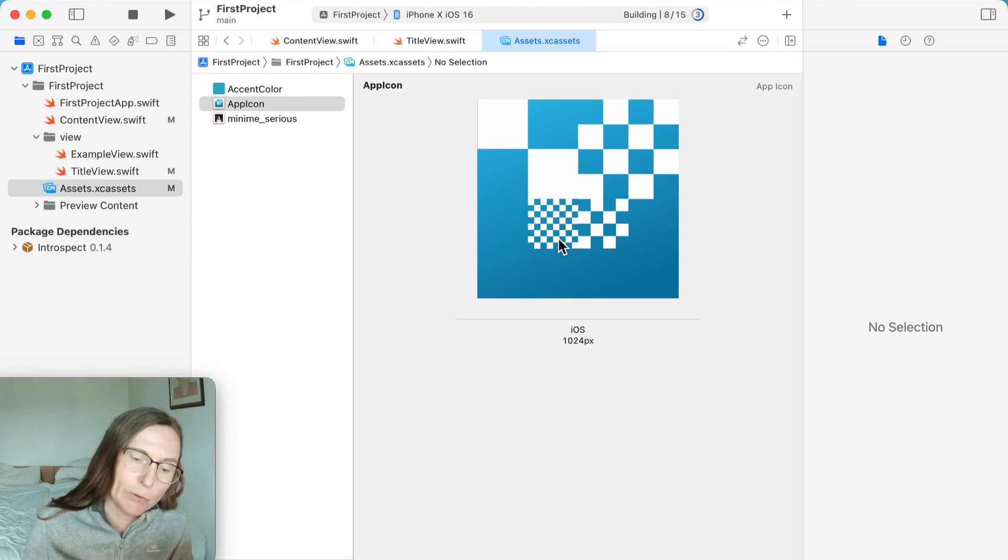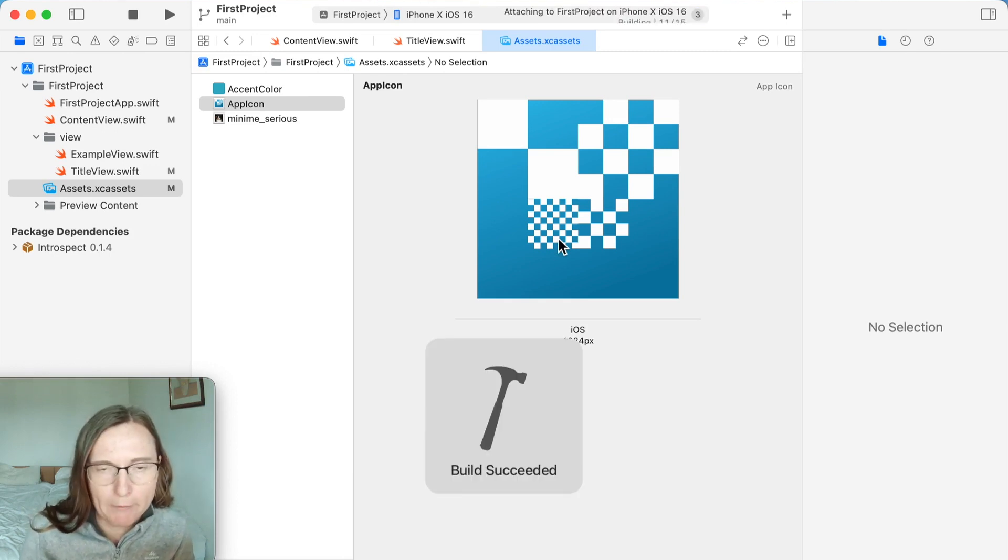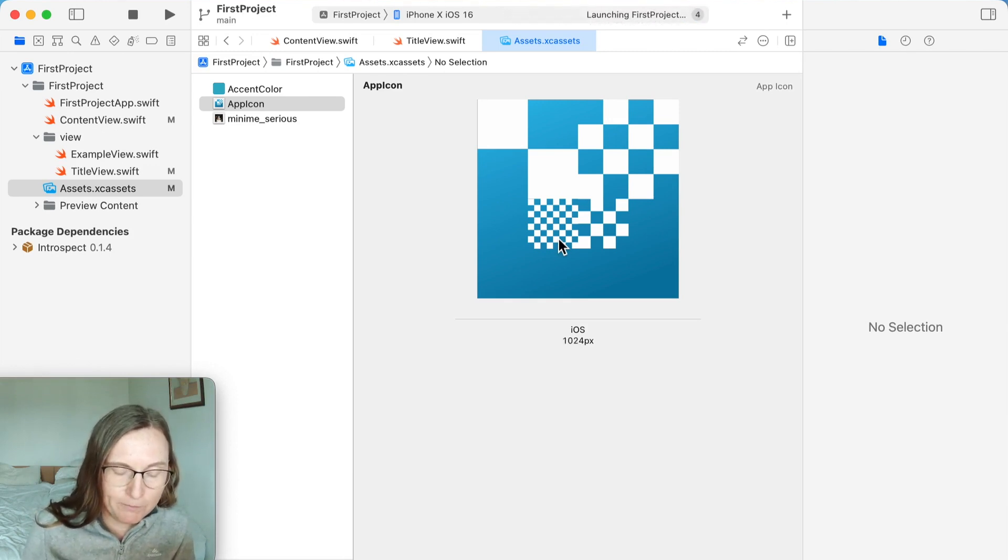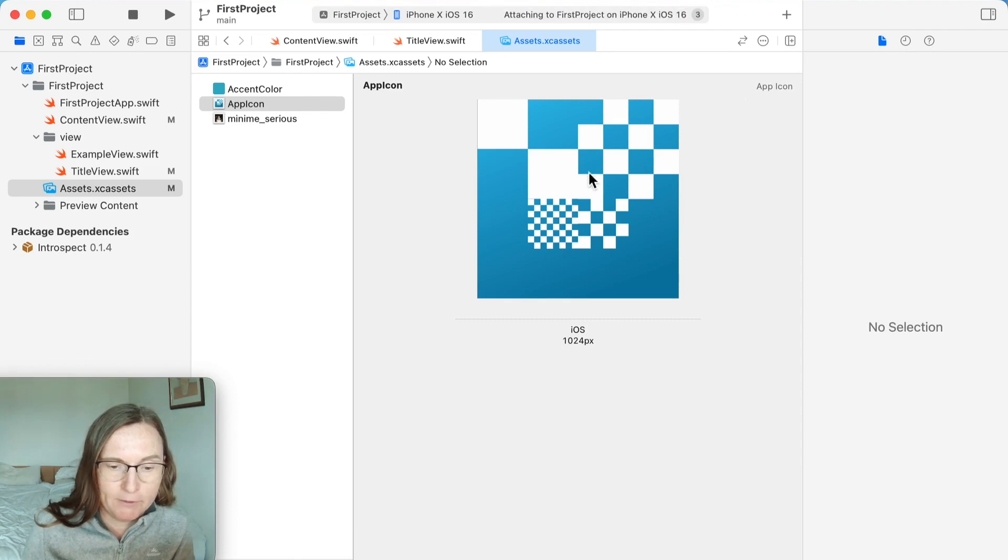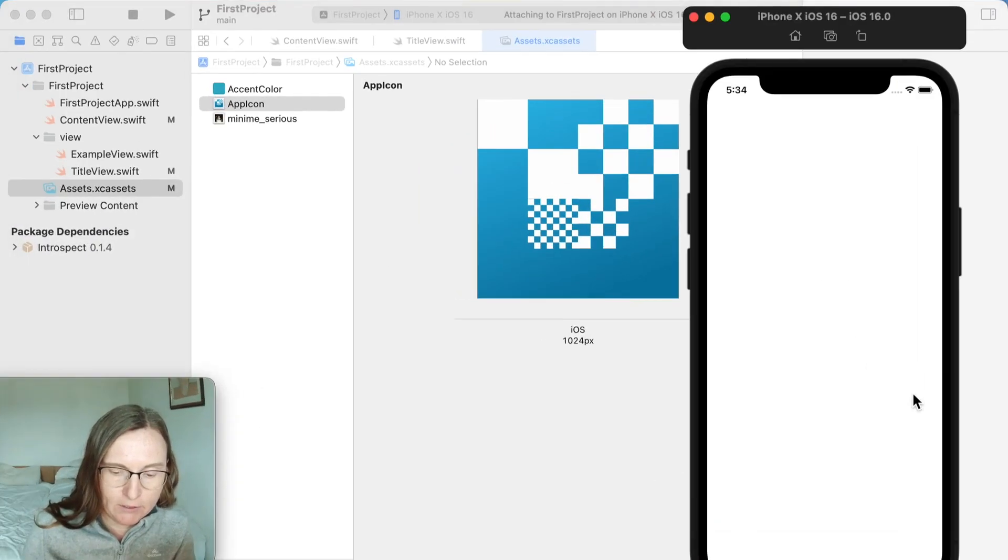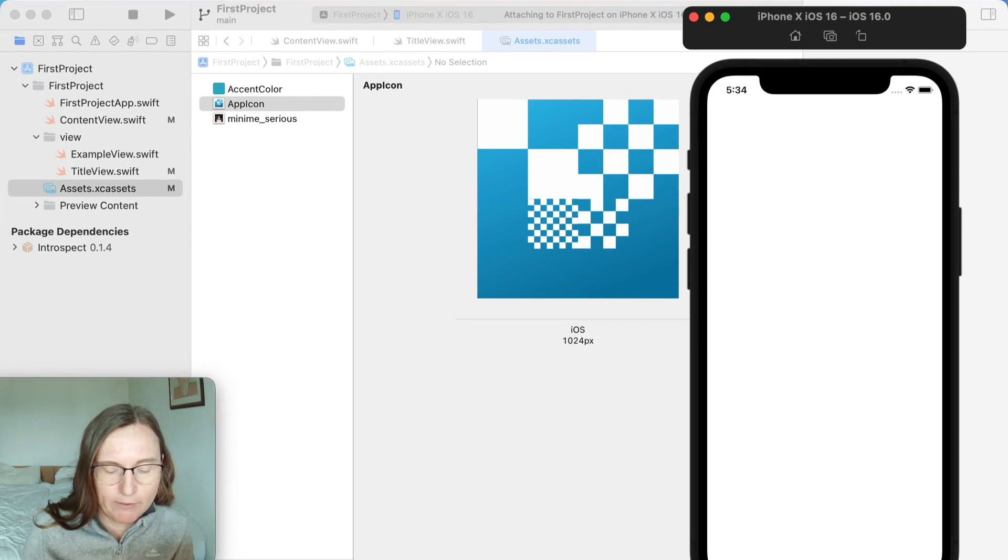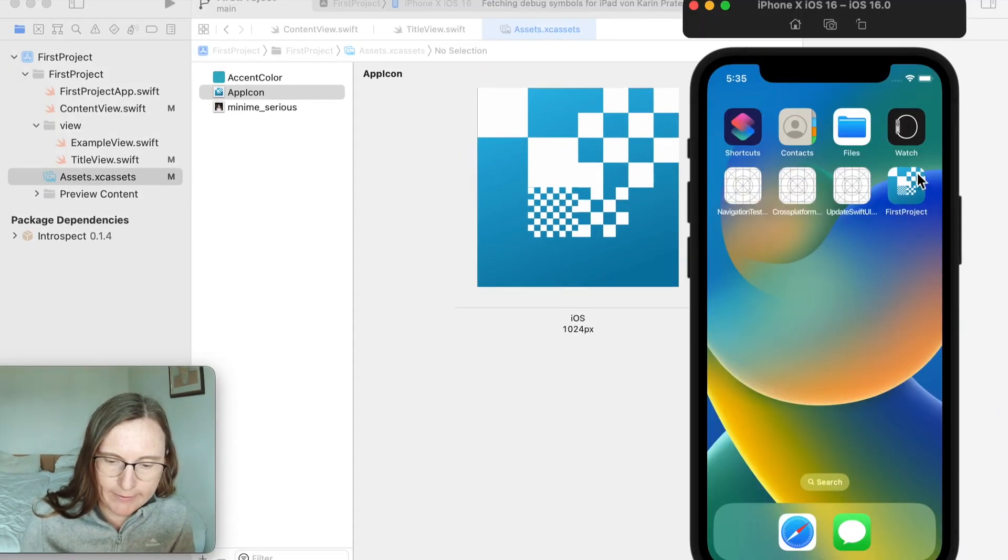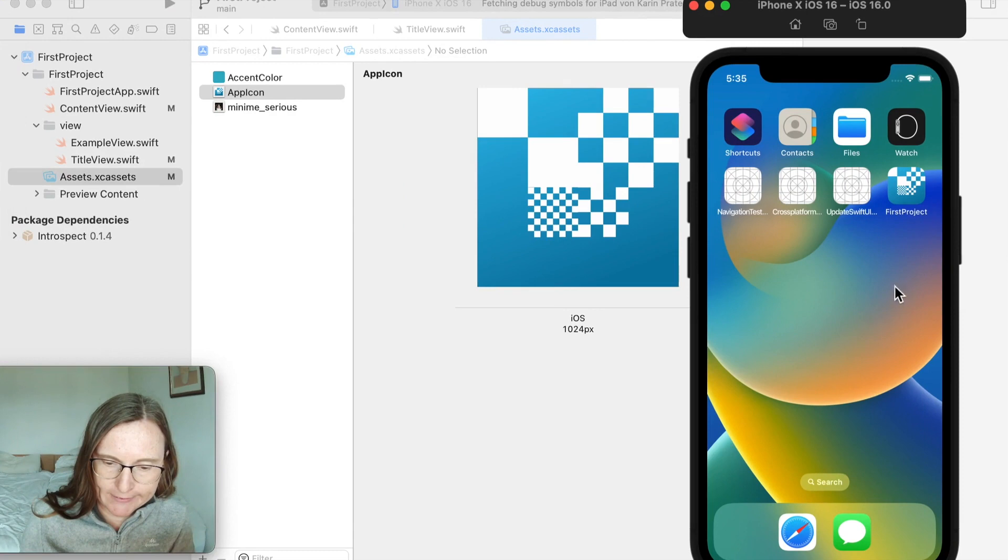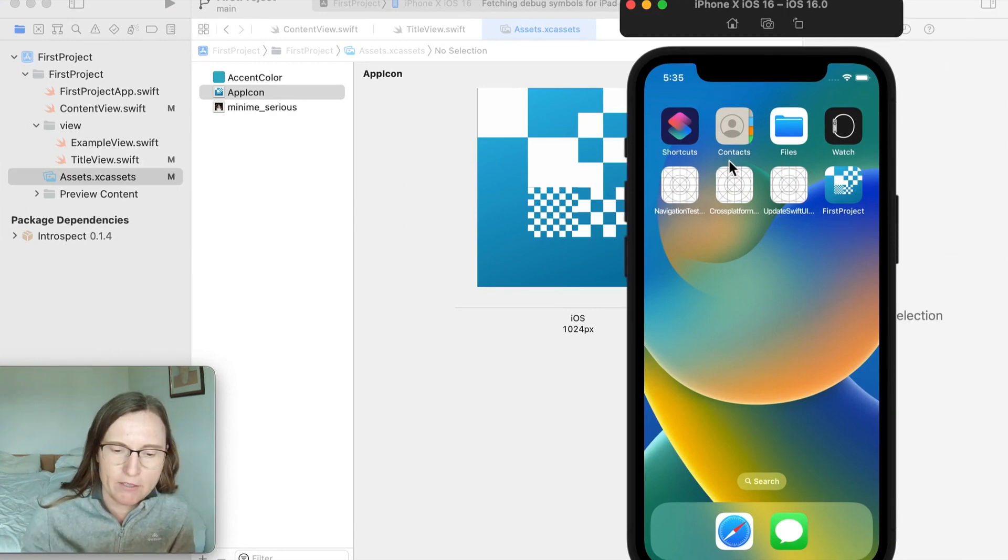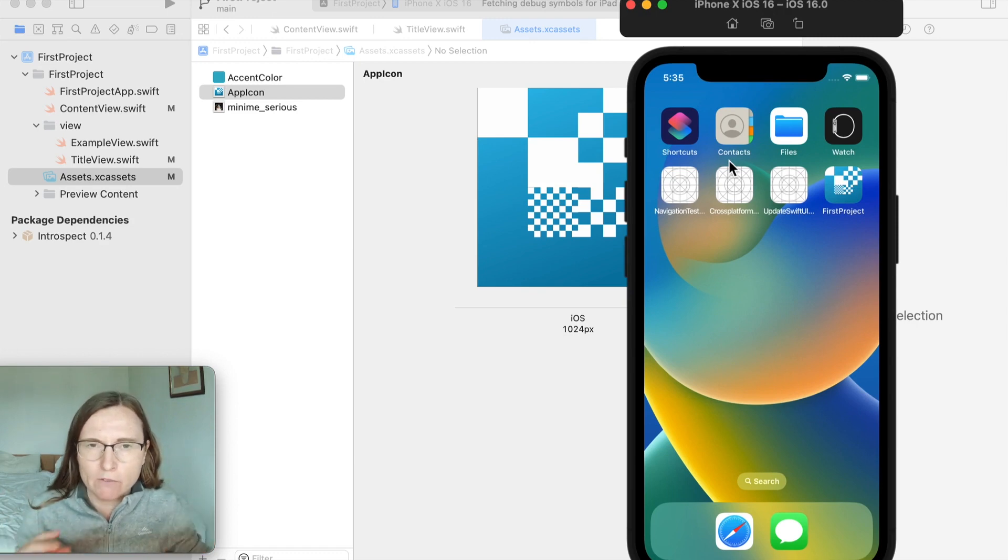My image obviously looks very nice and crispy because I have here this large image. But what happens if it's now much smaller? Okay, and now if I go back to the home screen you see this nice icon.